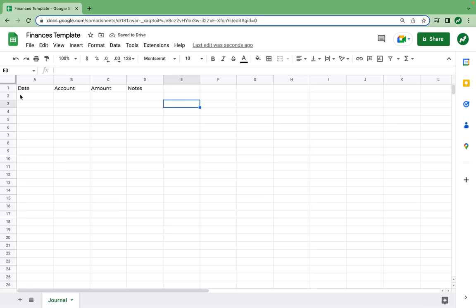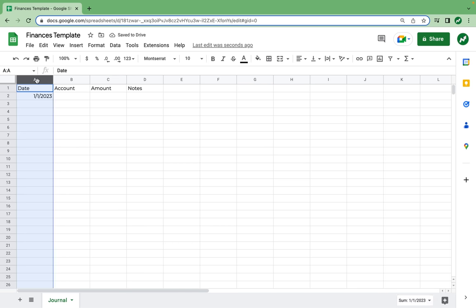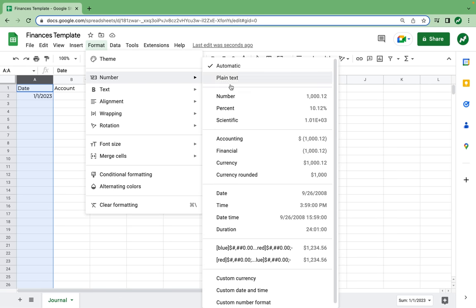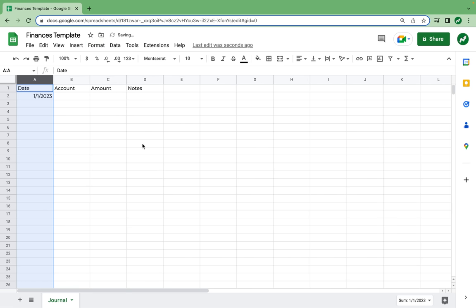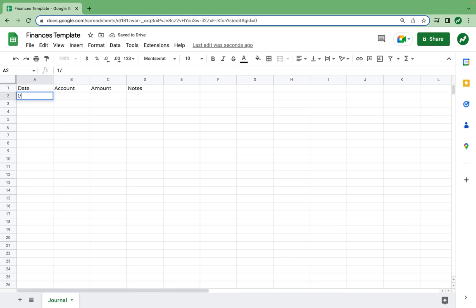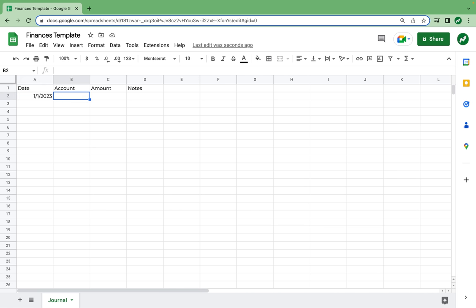In row two, we are going to format our date. Say a transaction occurs on January 1st, 2023 — we are going to highlight column A, click on Format, Number, and format it as a date so that if we were to delete this and type in 1/2, it knows to include the year as well.